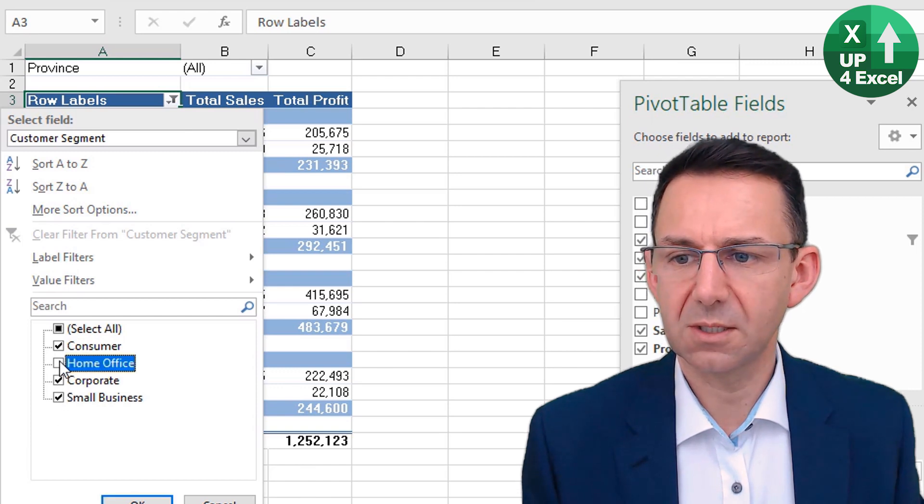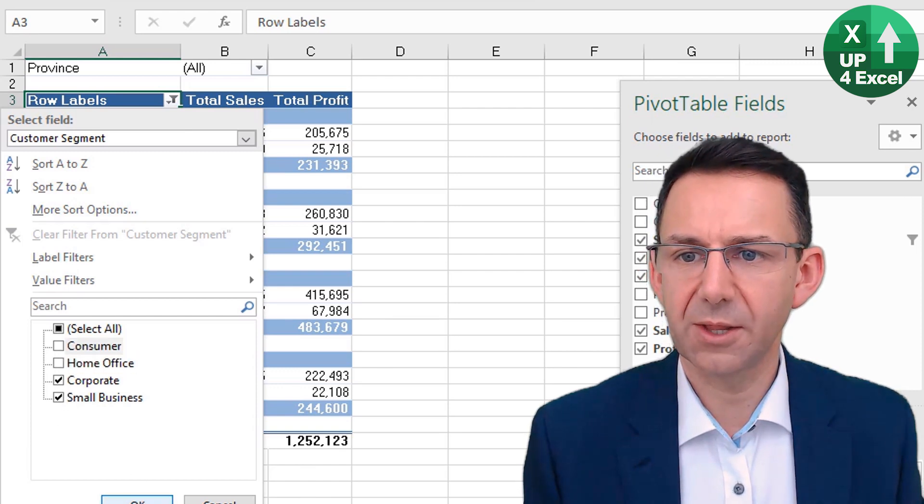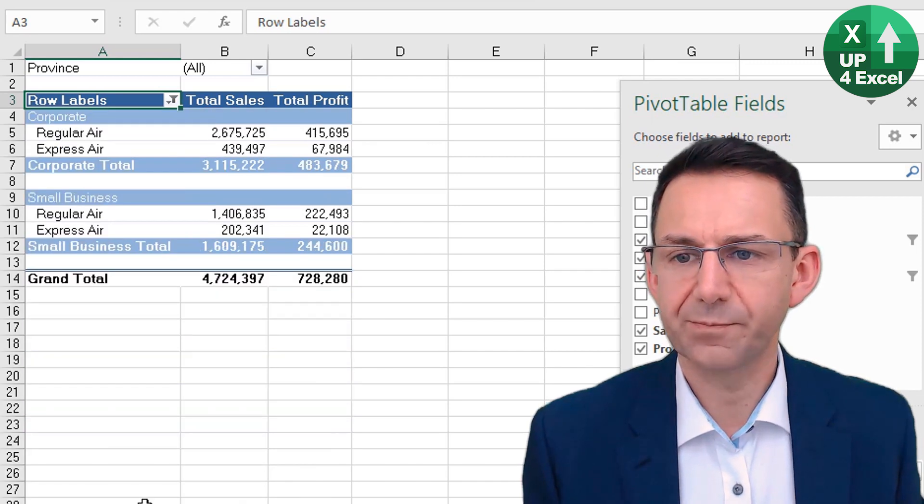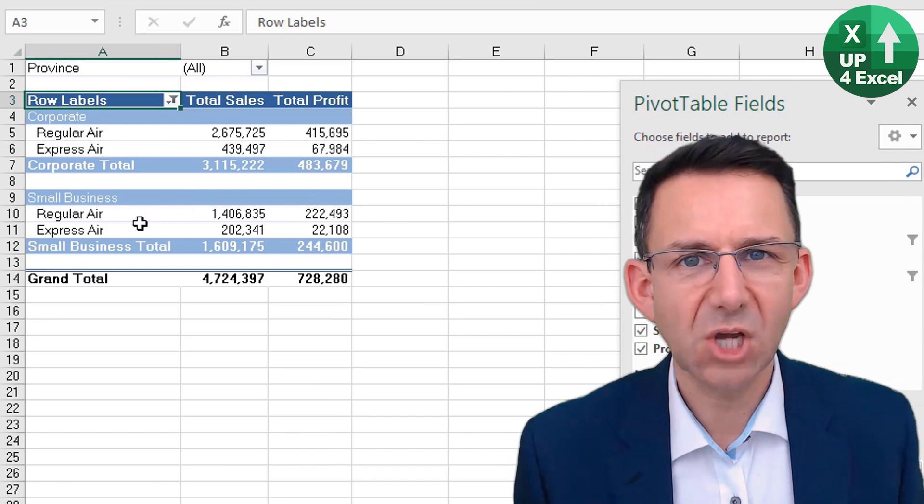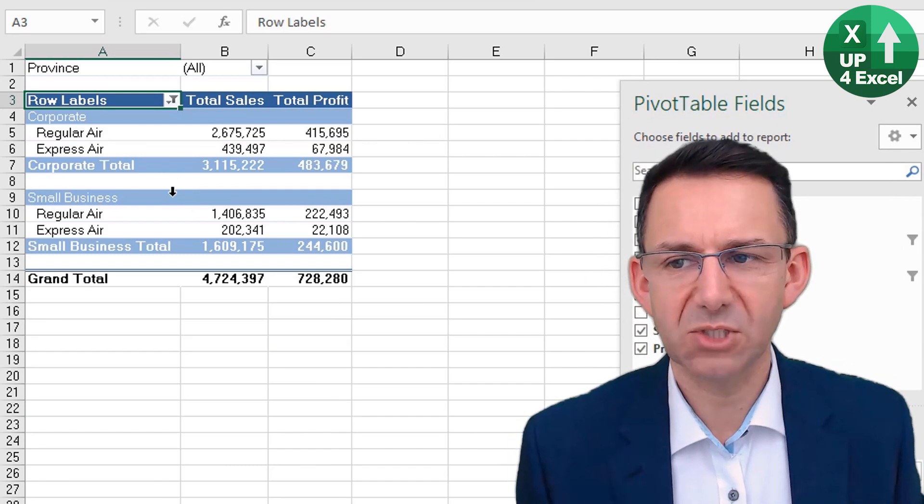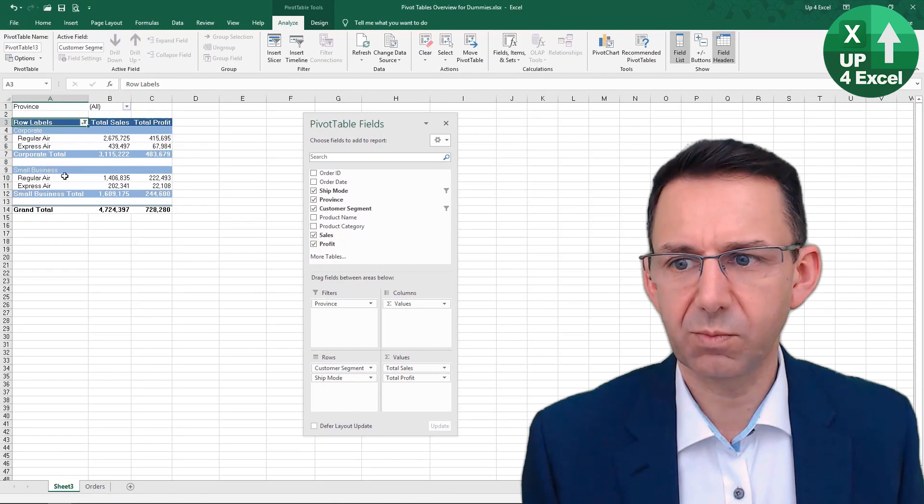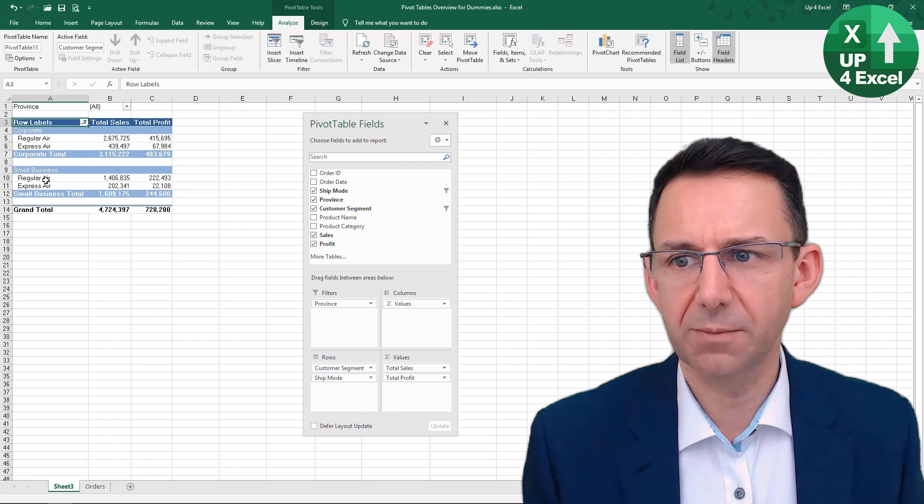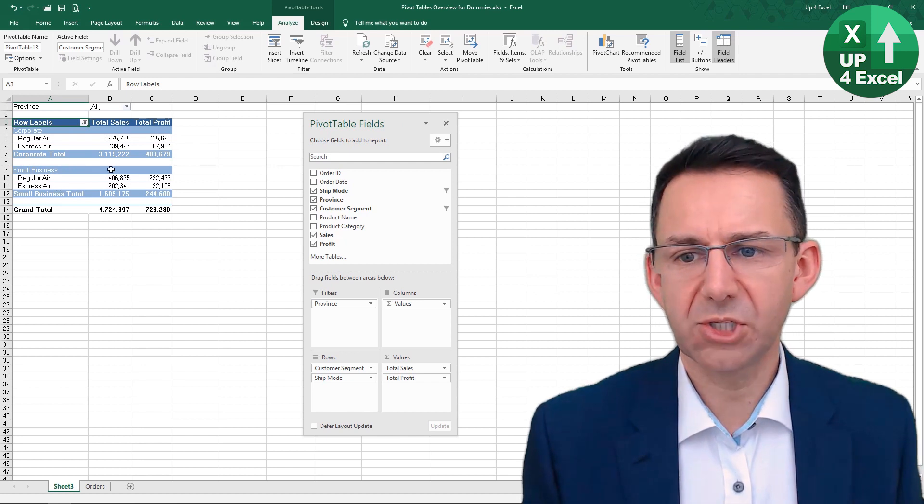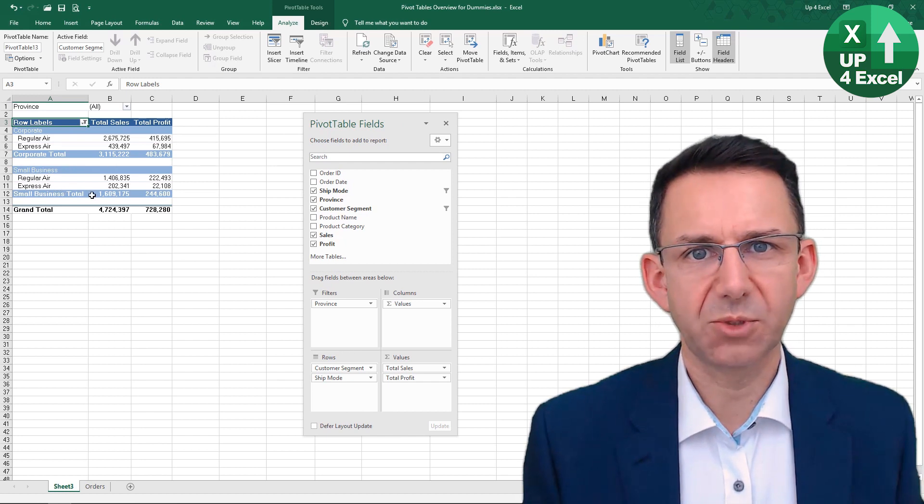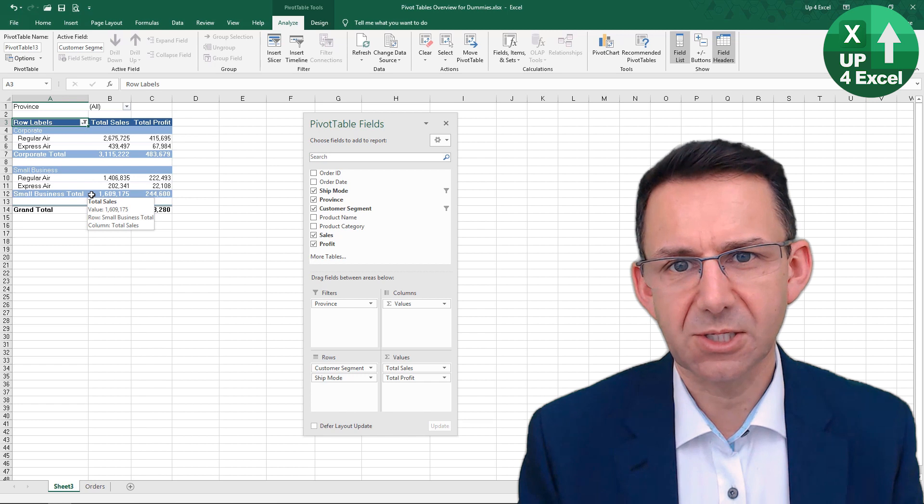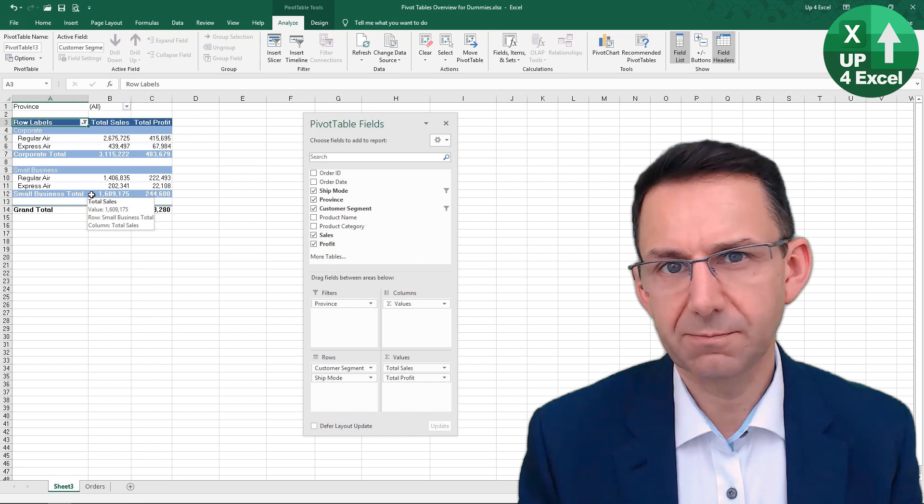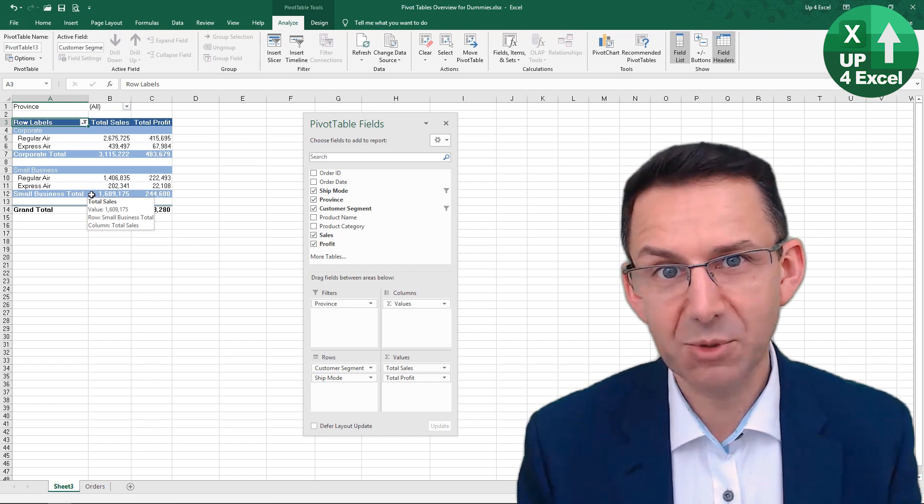Click on there and we can get rid of Home Office and Consumer like that. So we've now got a very targeted pivot table that is sorted in the fashion we want and only showing what the particular manager is interested in. Hopefully she'll be happy to receive a report like that.